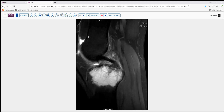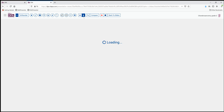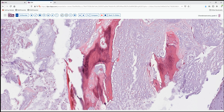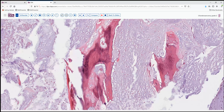A permeative lesion of this sort raises concern for potentially neoplastic processes, so a biopsy is obtained to guide further treatment. This representative image from the biopsy shows a few preserved bony trabeculae and a very loose myxoid-appearing matrix with scattered single cells, some binucleate cells, and so forth. Based on this appearance, a diagnosis of chondrosarcoma was rendered.